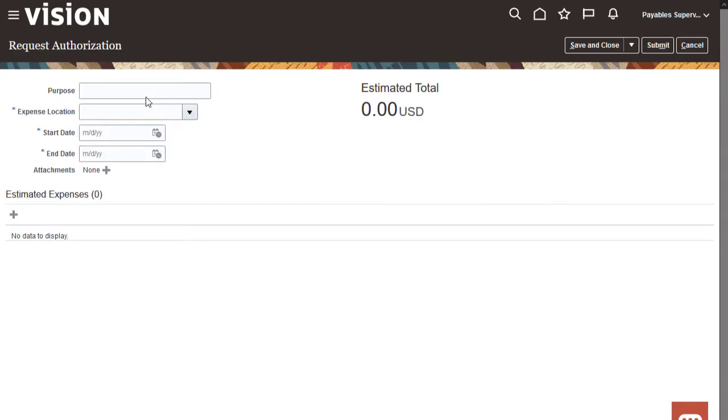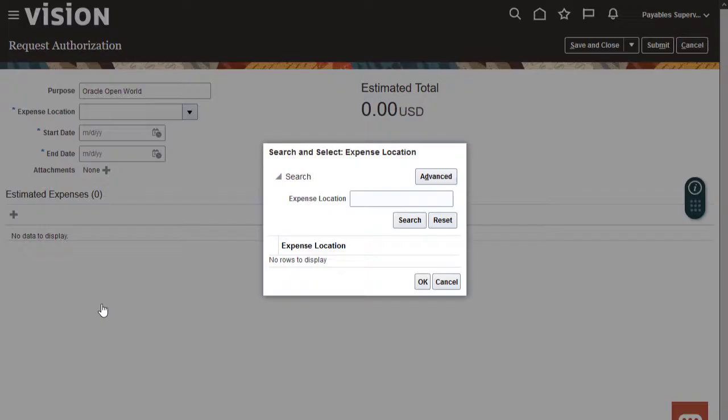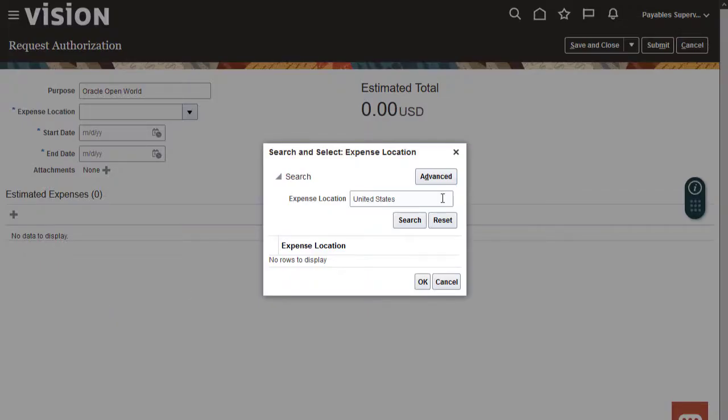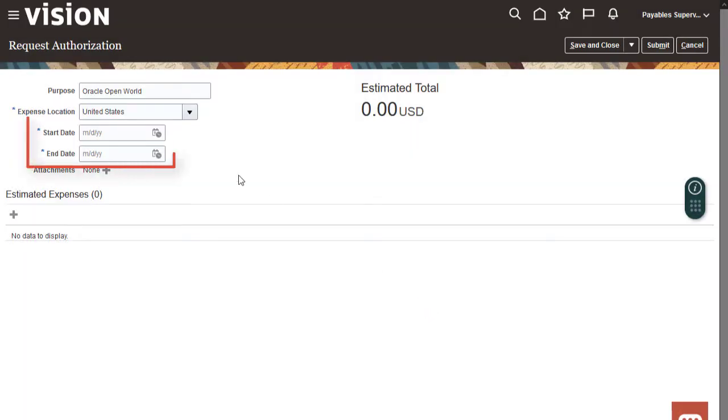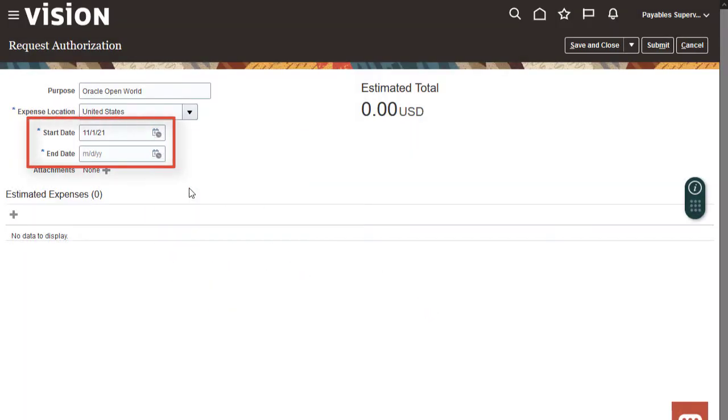A spend authorization is a request for anticipated expenses. We'll enter the purpose of the upcoming trip, the expense location, and the start and end dates.